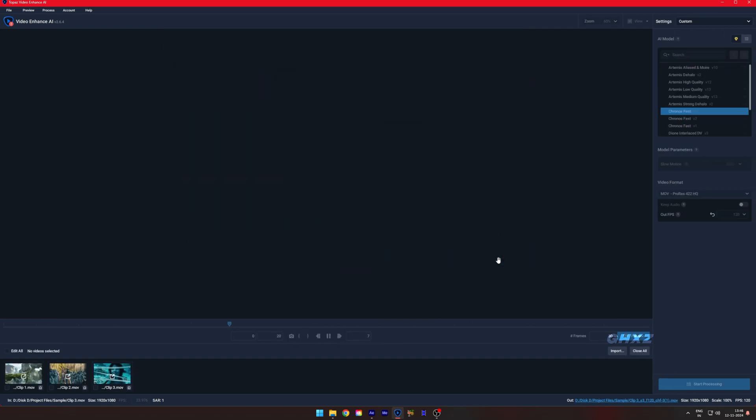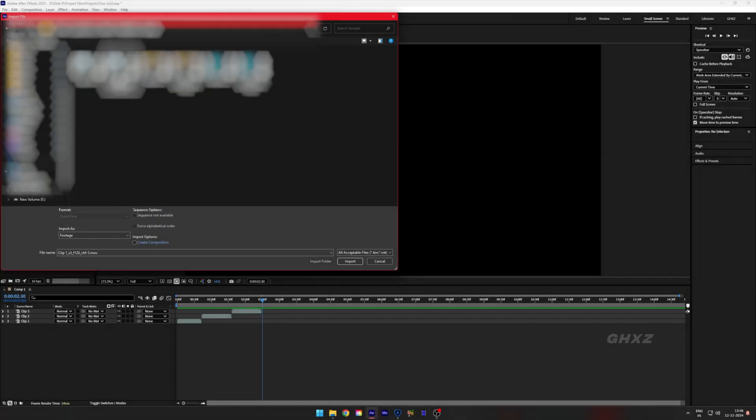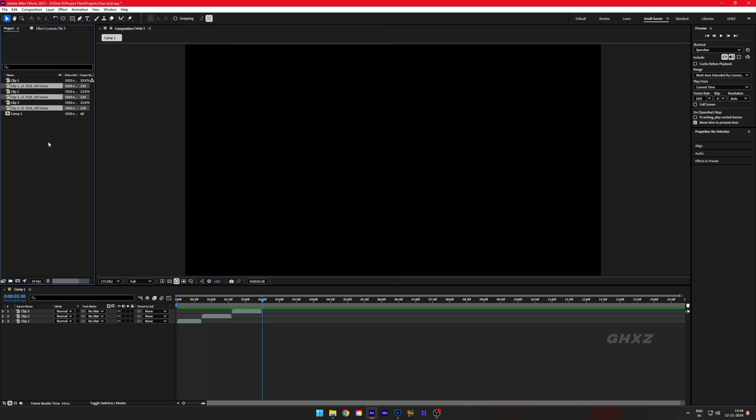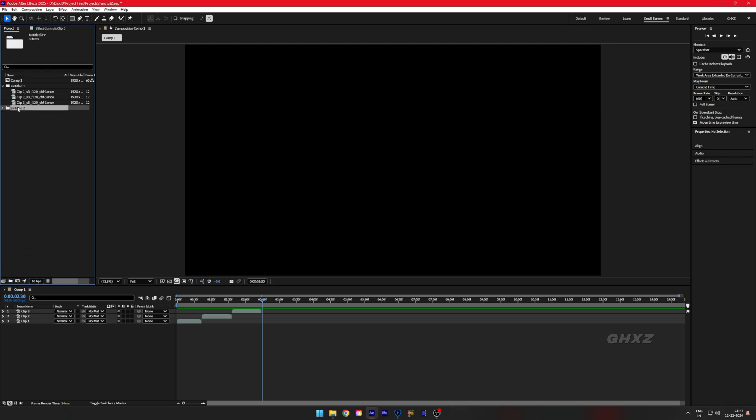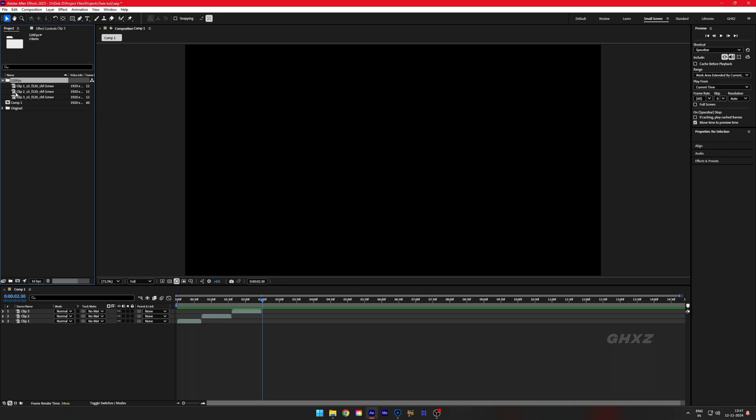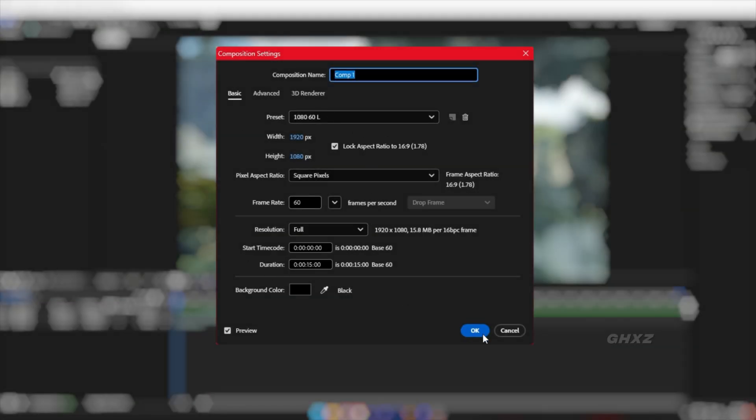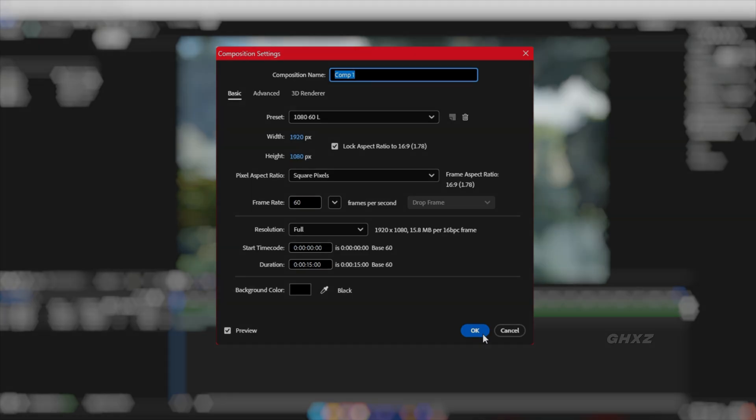Once it finishes the process, import those videos into After Effects and make sure your Composition FPS is set to 60 frames per second.